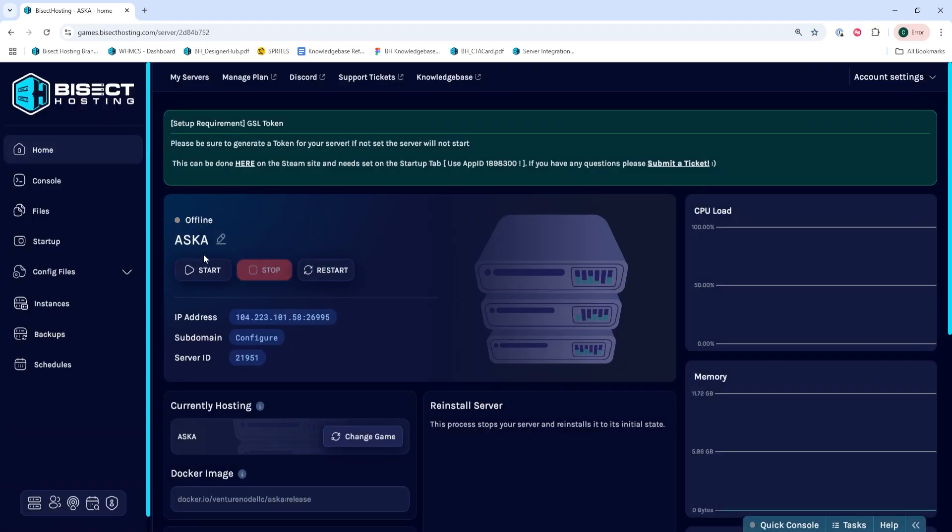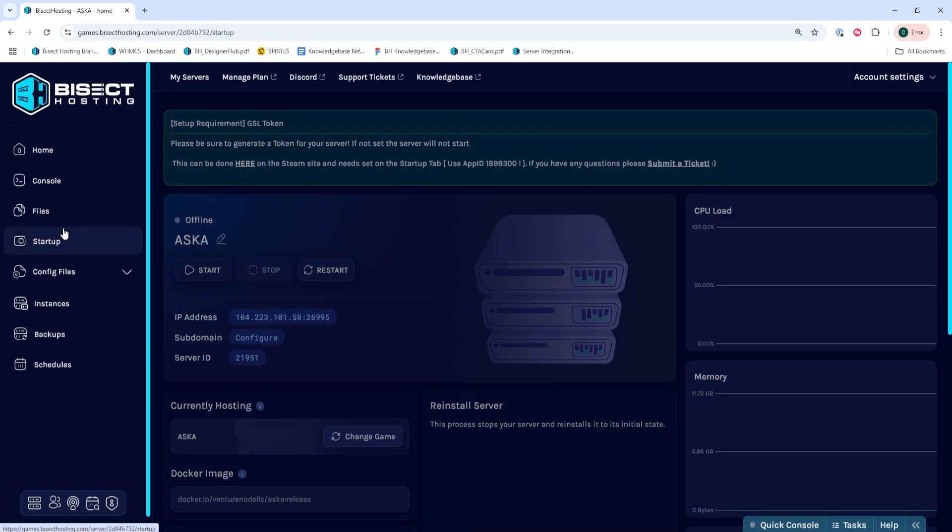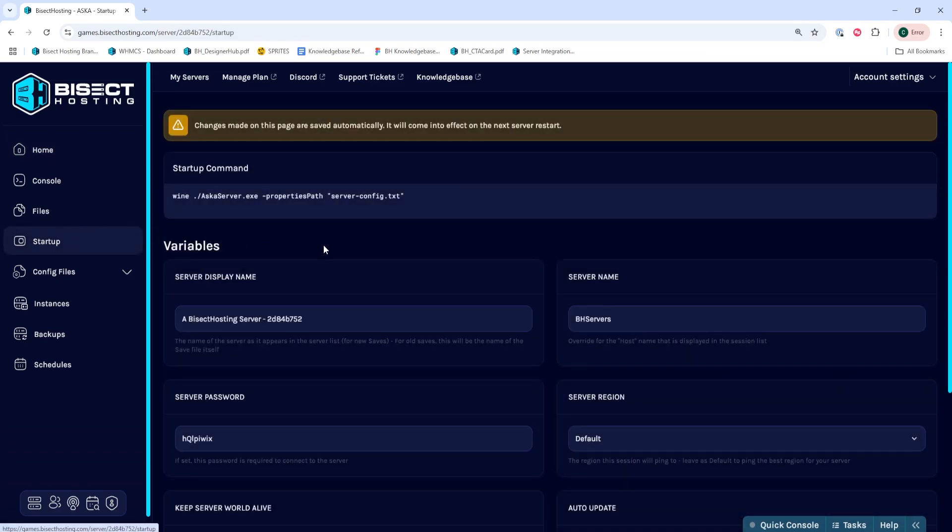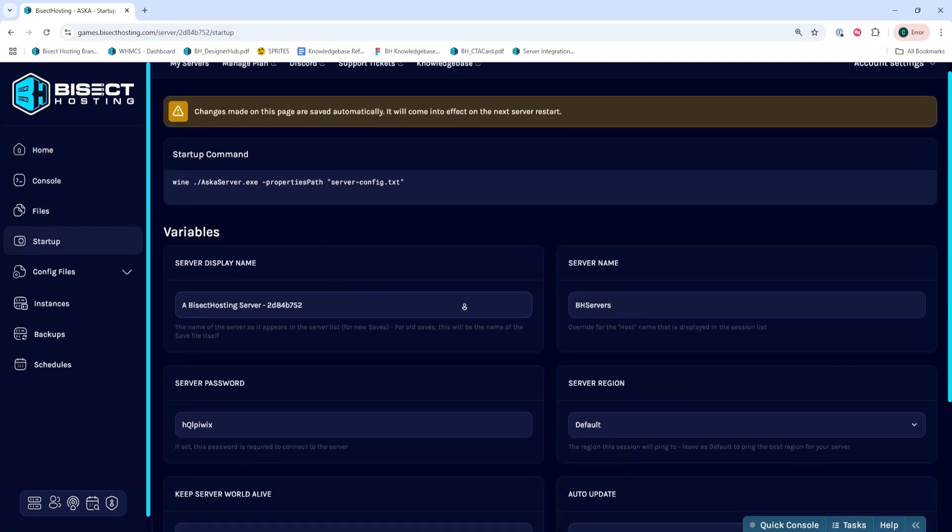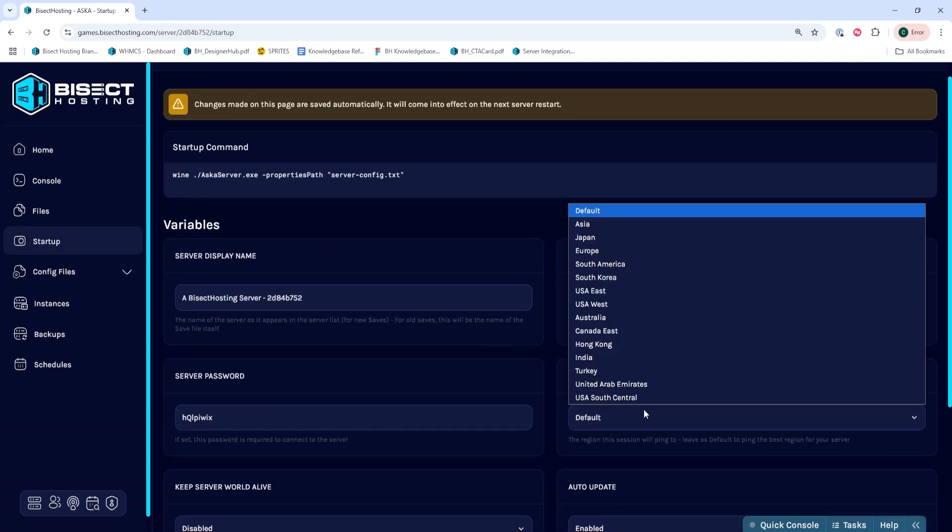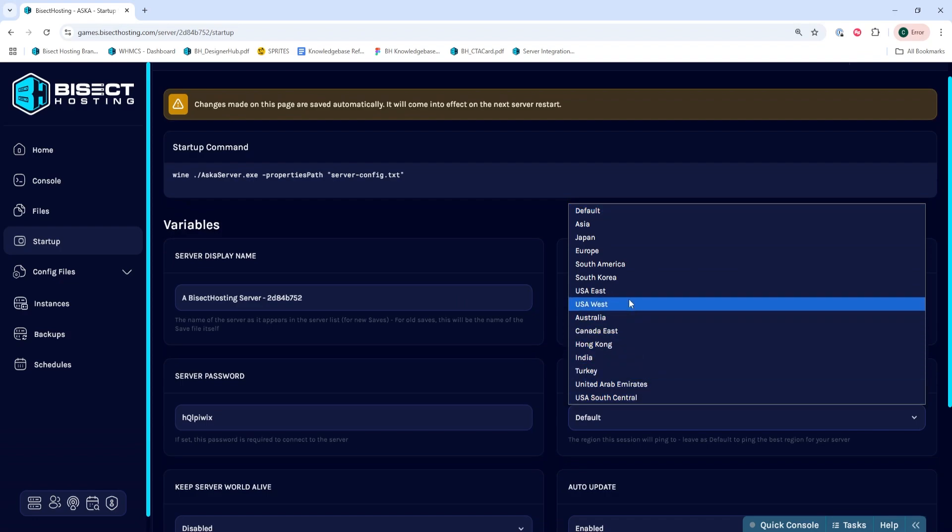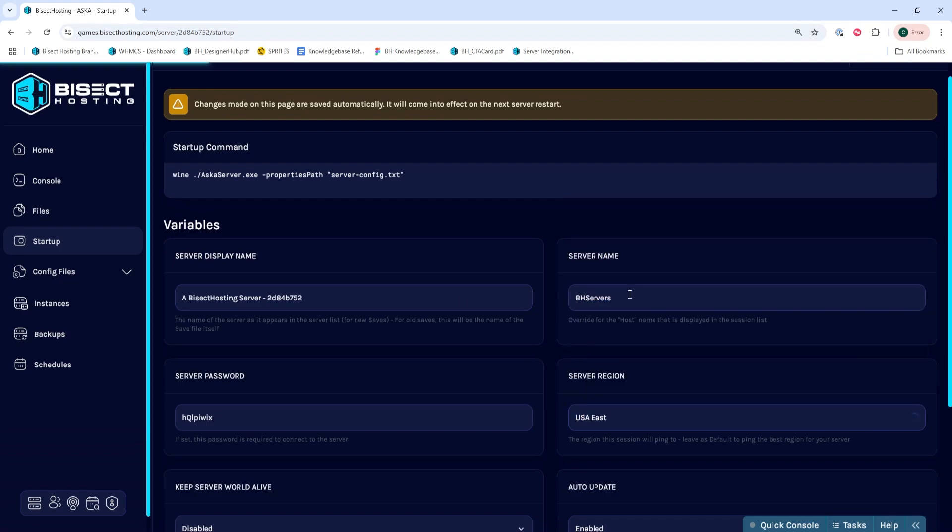We'll then go to the startup tab and verify or change the server region depending on the region that we are in. Once we've taken note of the region or changed it, we're going to go to the server display name.